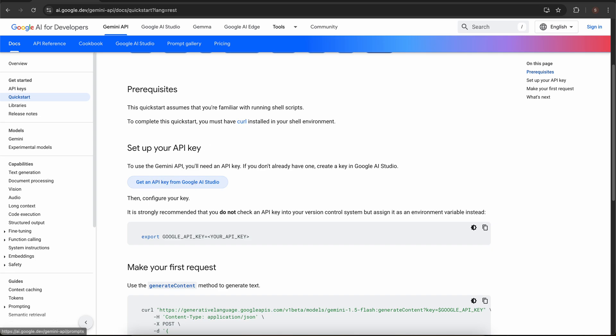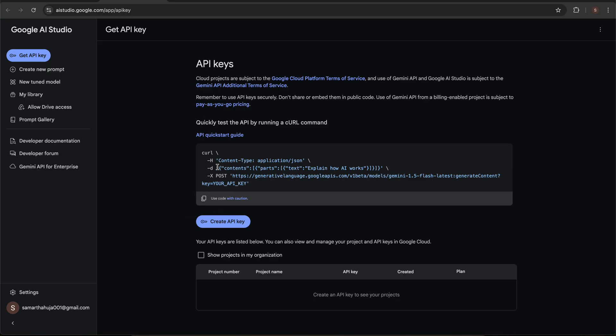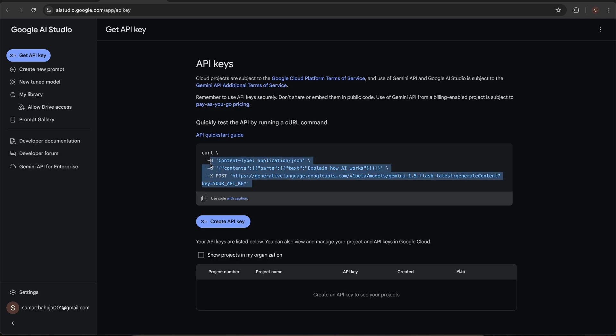If I open Google Gemini's AI quick start, I can see that I firstly need an API key. To get the API key, just click here on get the API key from Google AI Studio. You go to this link and here when you click on create API key, you will get your API key that you need to pass in your URL.